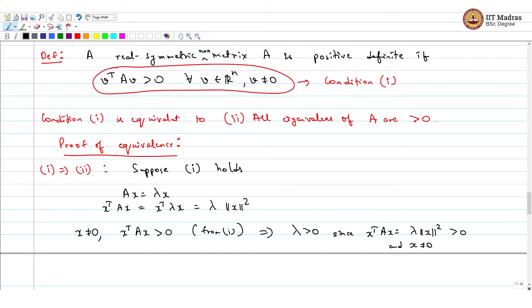Since x is not equal to zero (as it is an eigenvector), x transpose A x equals lambda times the norm of x squared. Since x is not the zero vector, the norm squared is a positive quantity, so lambda can neither be zero nor less than zero. Thus all eigenvalues must be strictly positive, and condition 2 holds.